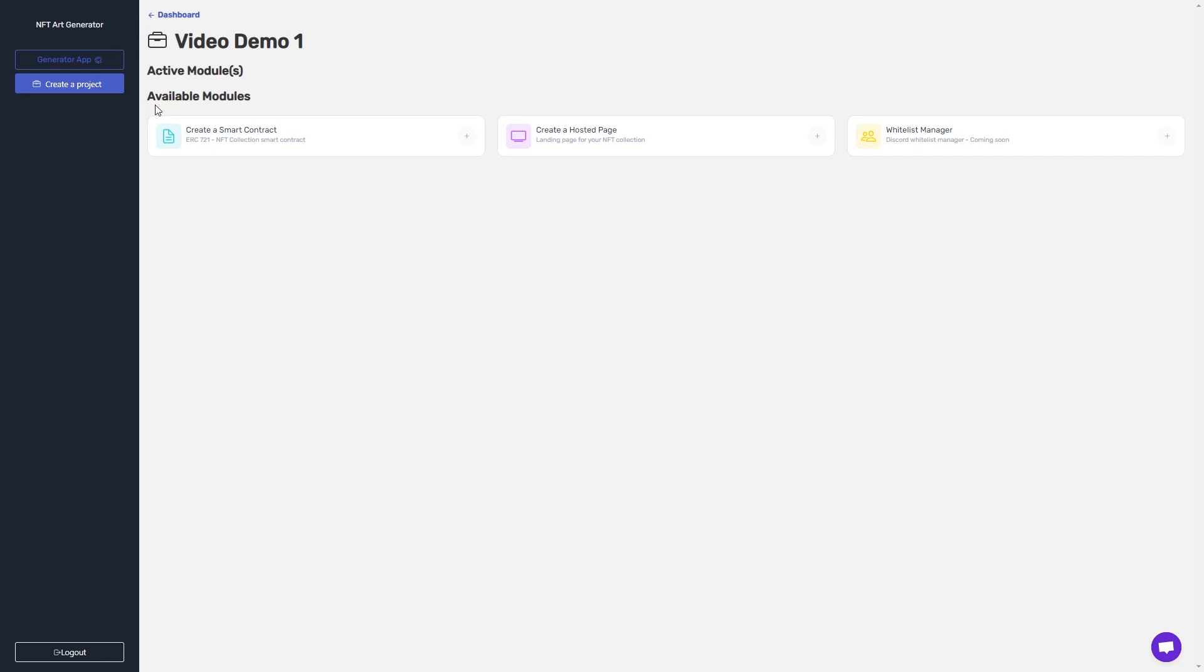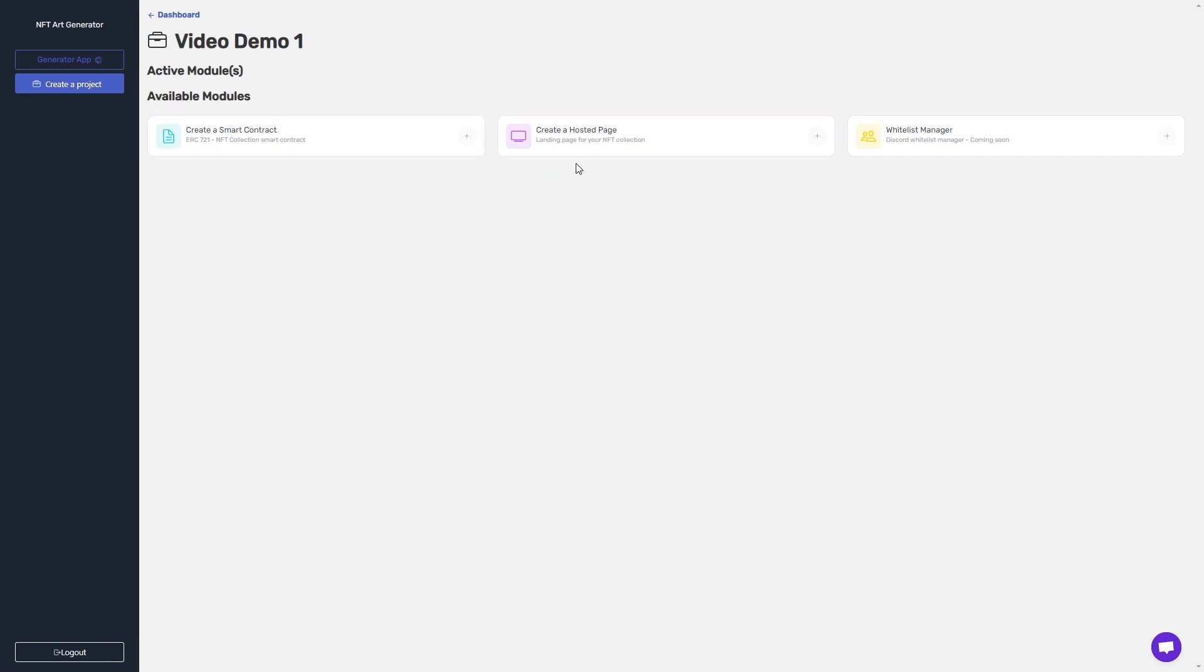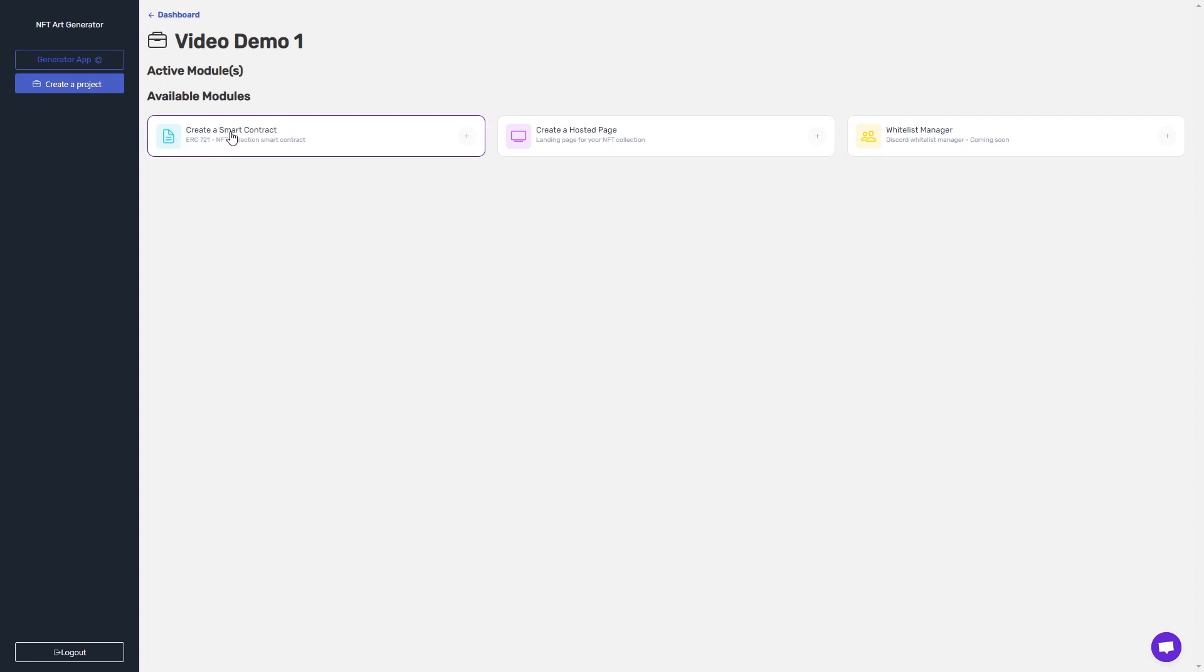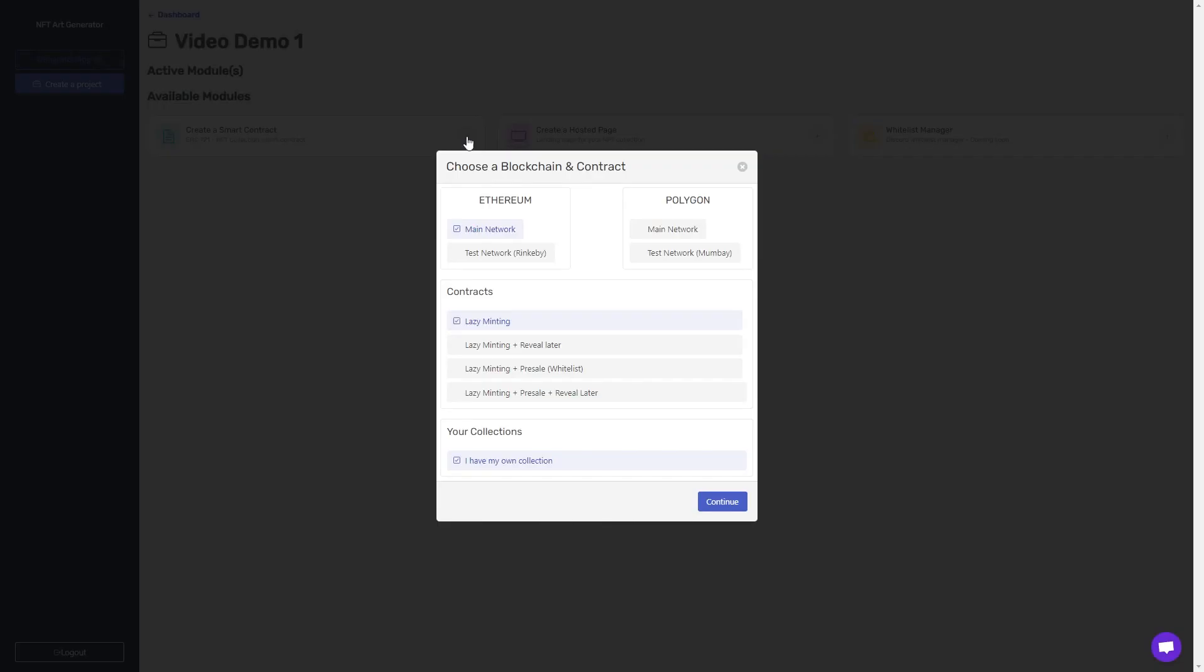Here are all the available modules, including hosting a page, which you could have a minting button on, using our whitelist manager, which is coming out soon, and the one we're focusing on, which is creating a smart contract for your collection. You can click the plus icon right here to add it.